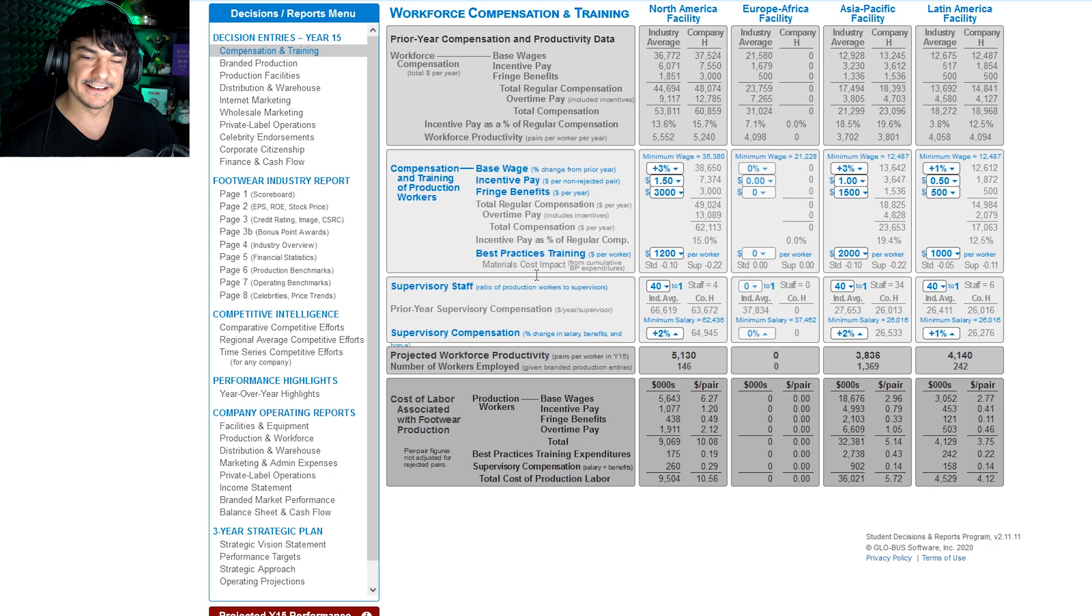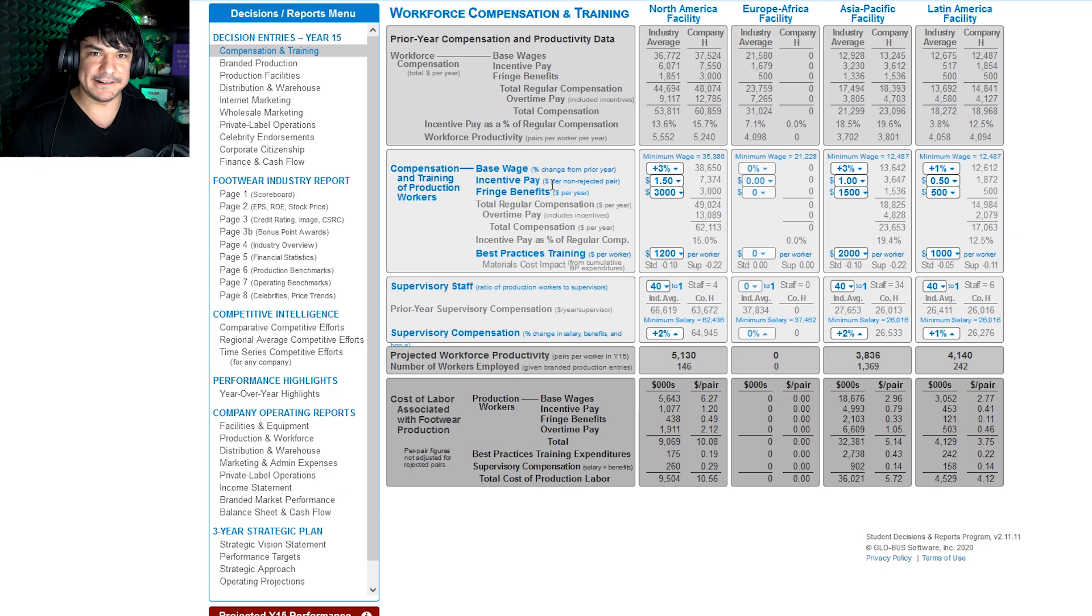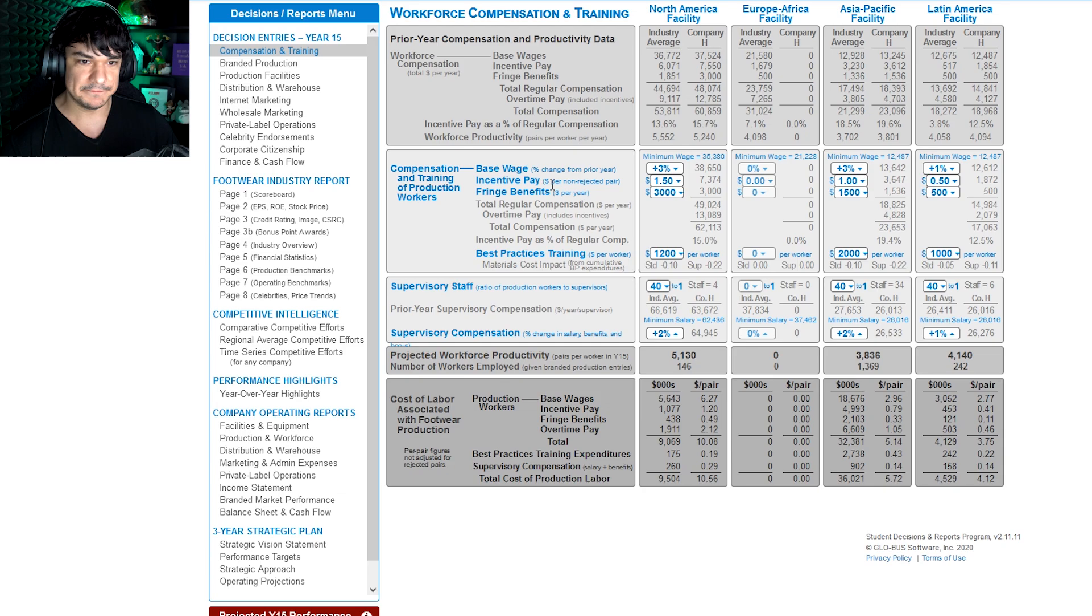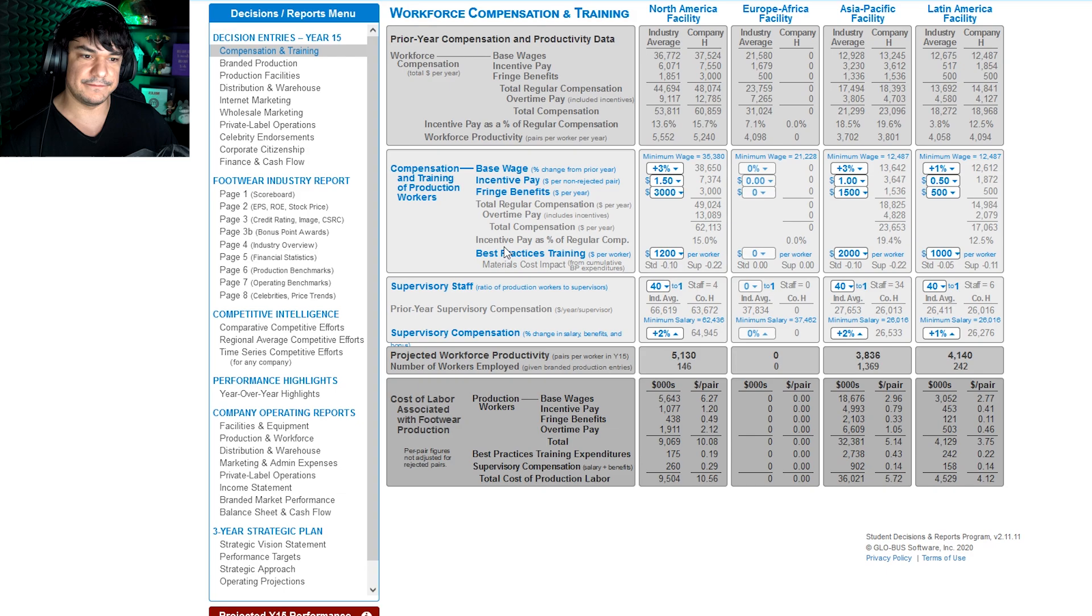Best practices, it's like hey learn, hone your craft. So this entire section is pretty much to make your workforce efficient. So the key here is to not underspend and to not overspend. If you want to play it safe, you can just look at the industry average up here and just kind of base it off of that. But generally best practices are pretty important because it helps your workforce produce better over time.